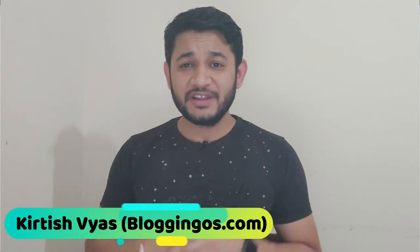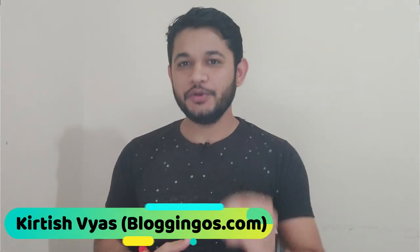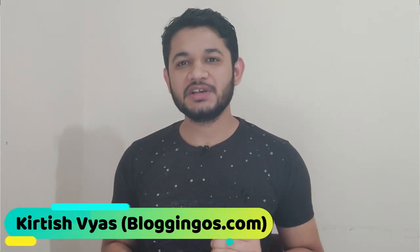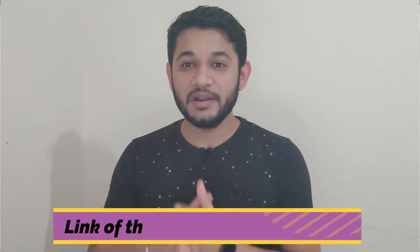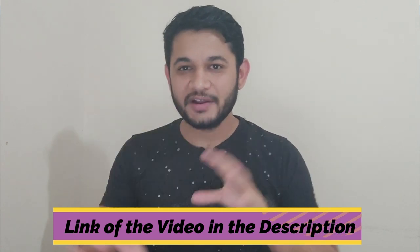Hey guys, welcome back to the channel. My name is Kirti Shriyas and in this video we're going to discuss how you can maximize your Google AdSense earnings. In case you missed my previous video, I explained what is Google AdSense, how to apply for it, how to get quick approval, and then place ads on your website.